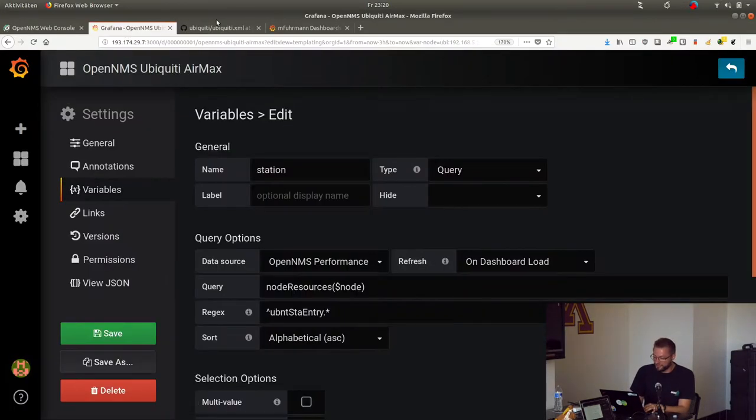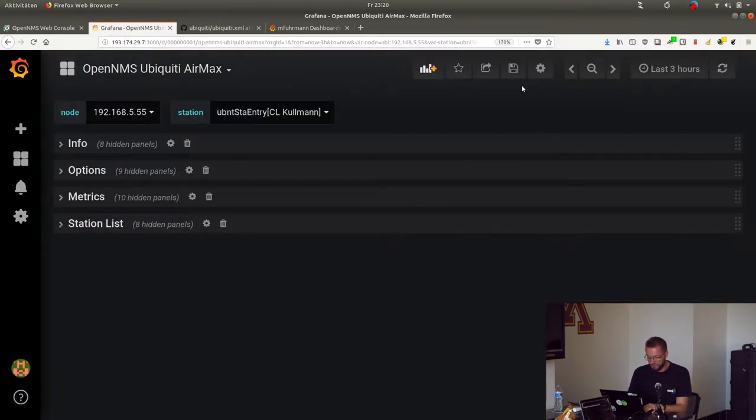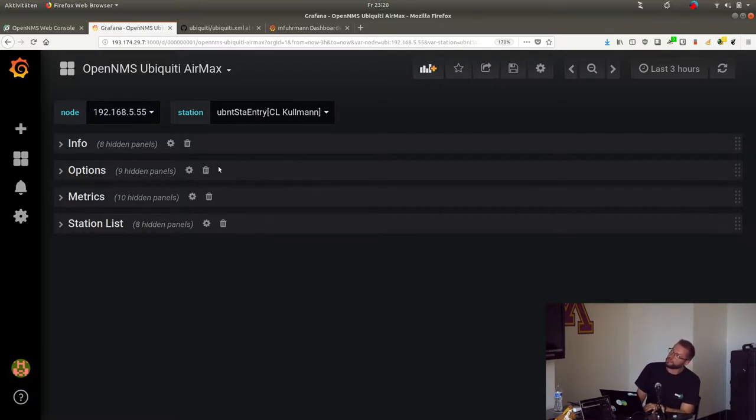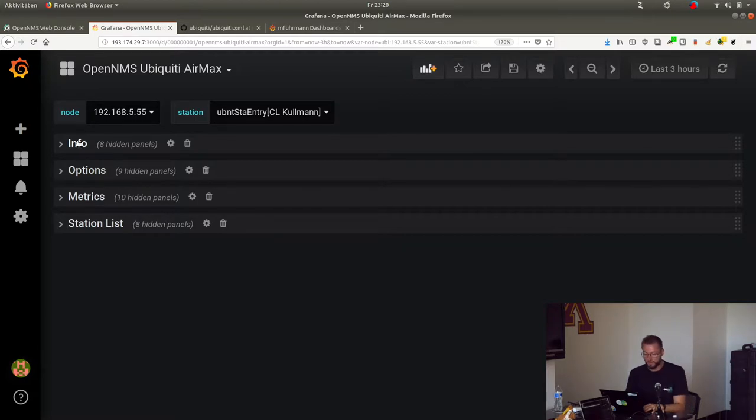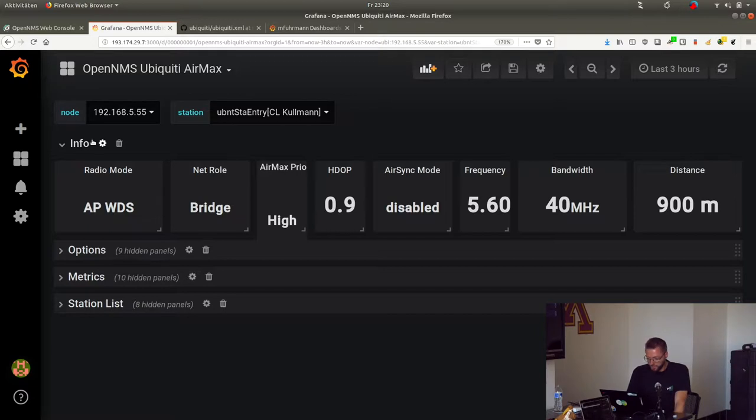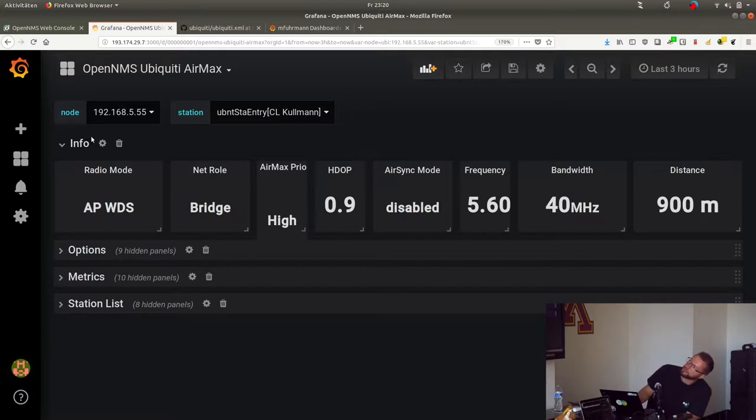So I created a Grafana dashboard for Ubiquiti devices. There are four sections in it: the information section, which shows information about the device.